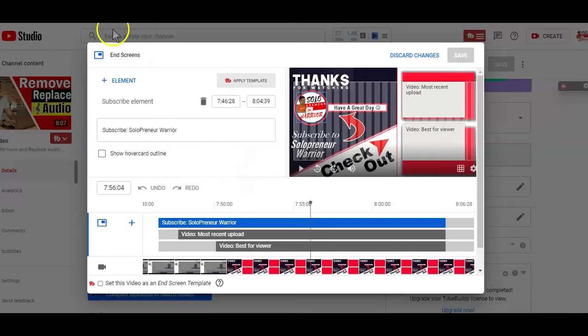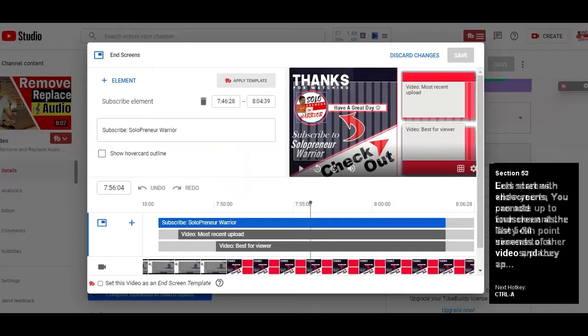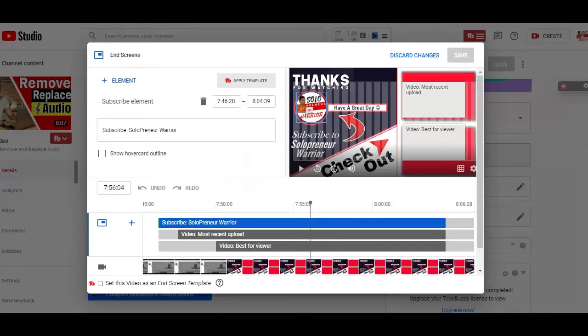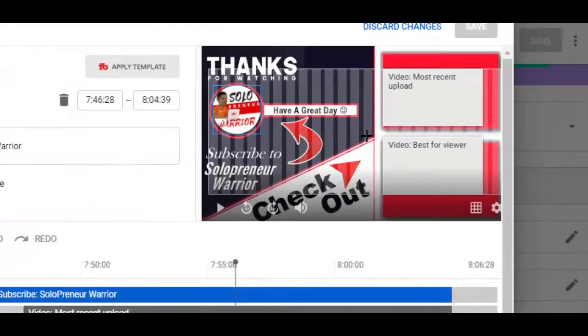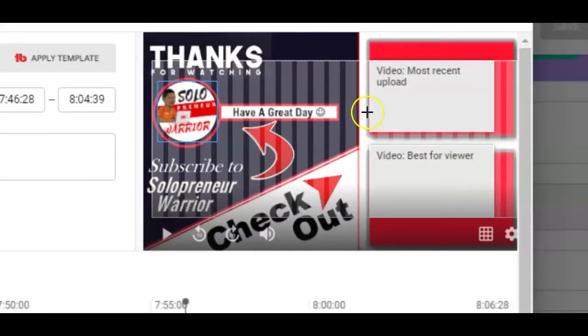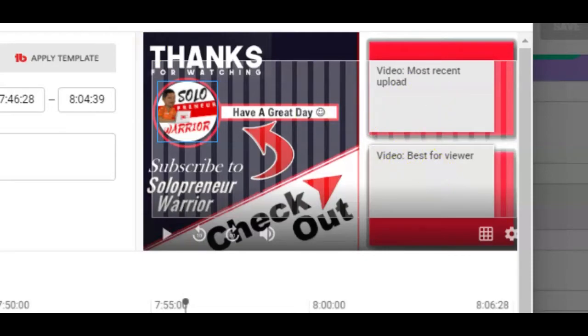With the end screen option, you are allowed to promote up to four elements. Elements that can help point your viewers to other videos, playlists or channels on YouTube. You can use it to call for people to subscribe to your channel to promote your website, merchandise or crowdfunding campaigns. So when shooting or recording your videos to be published on YouTube, you want to always consider where you'll place your end screen elements and leave space for it.